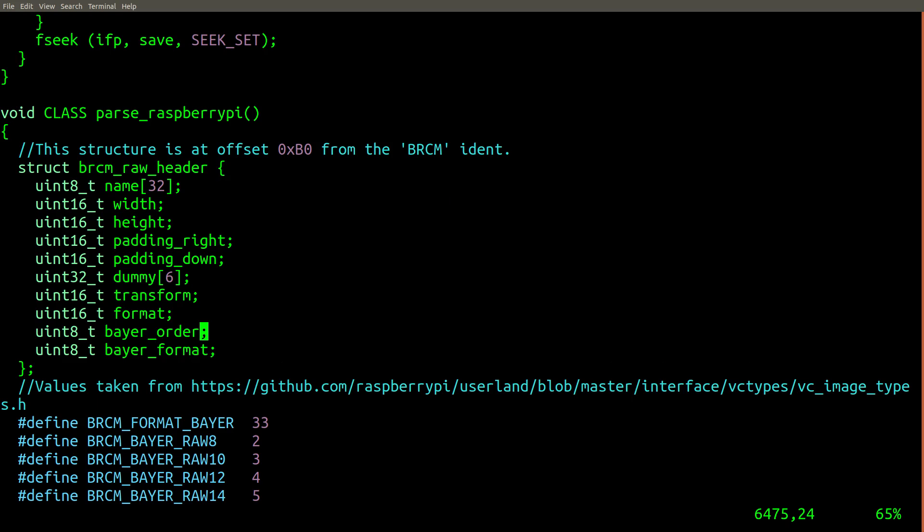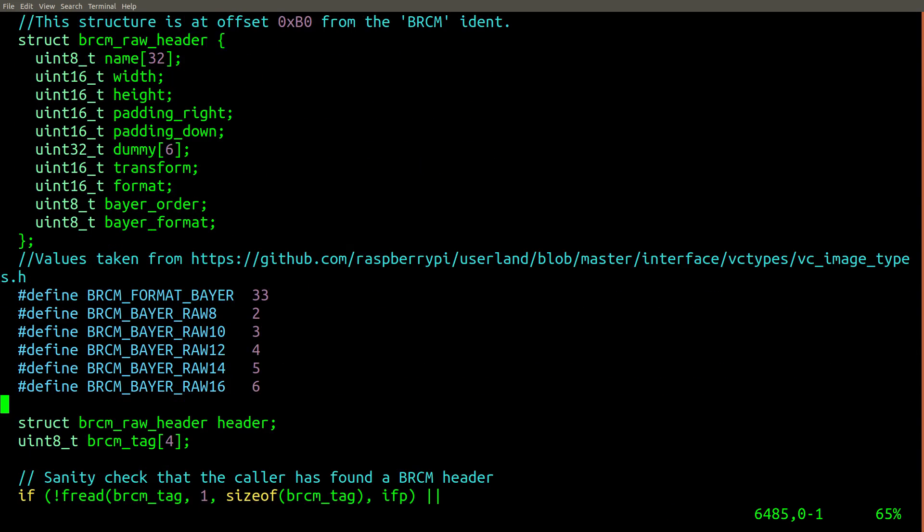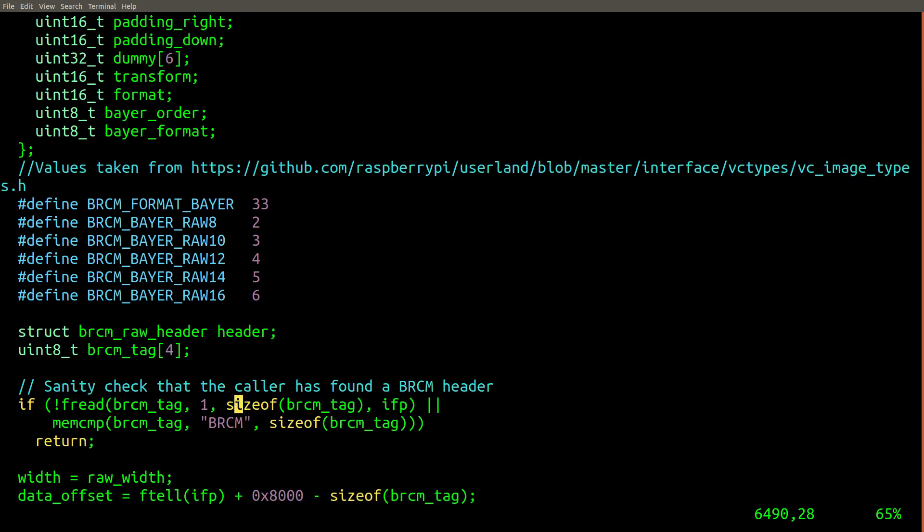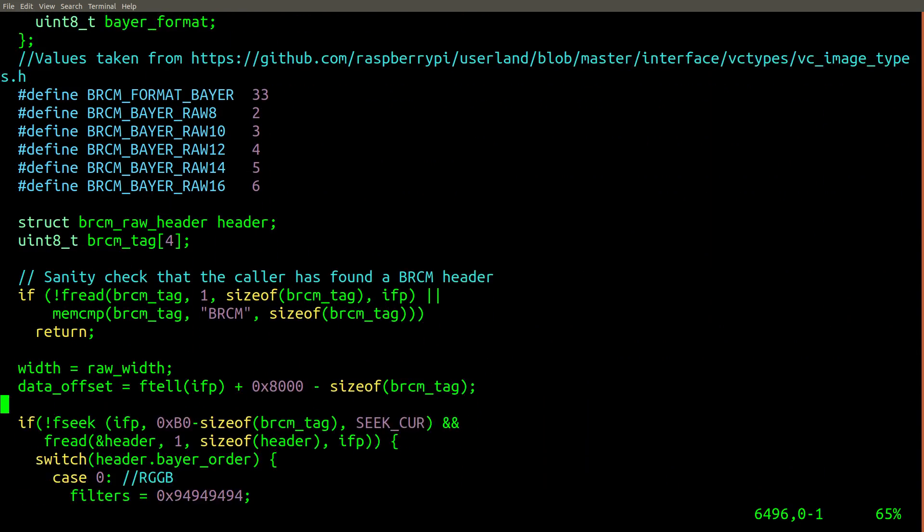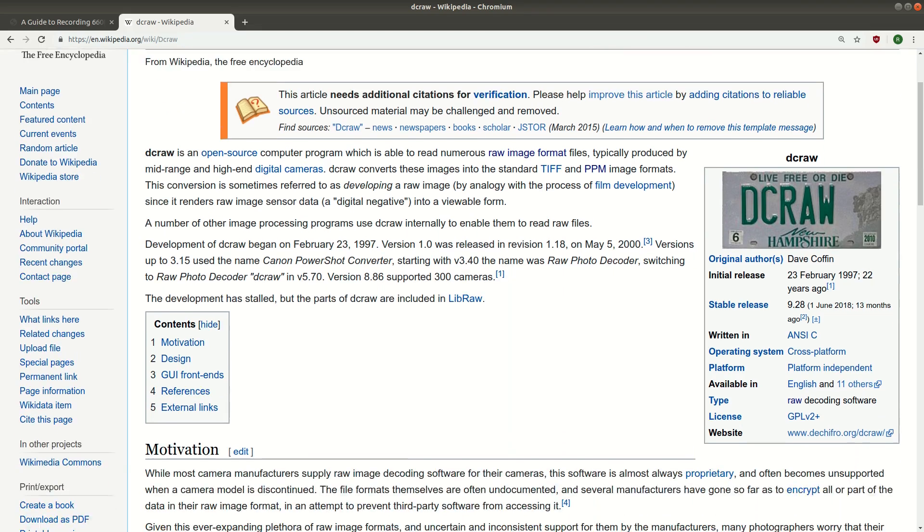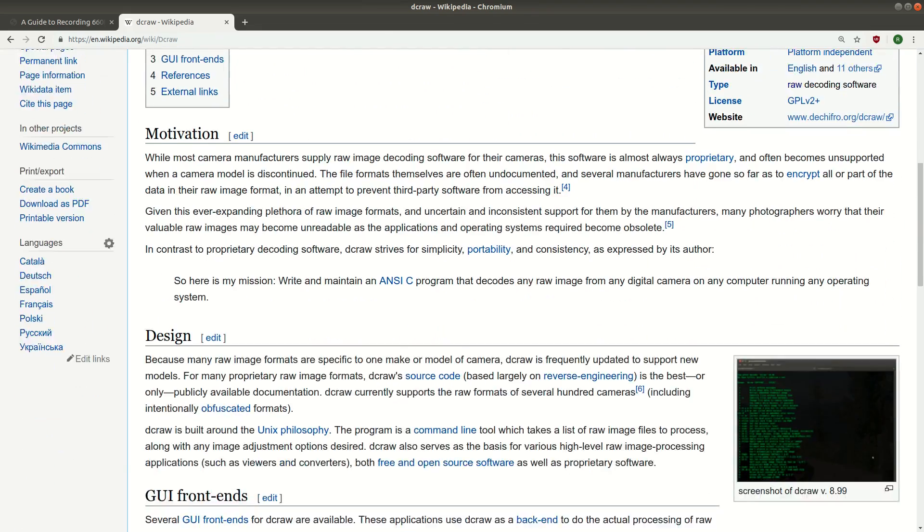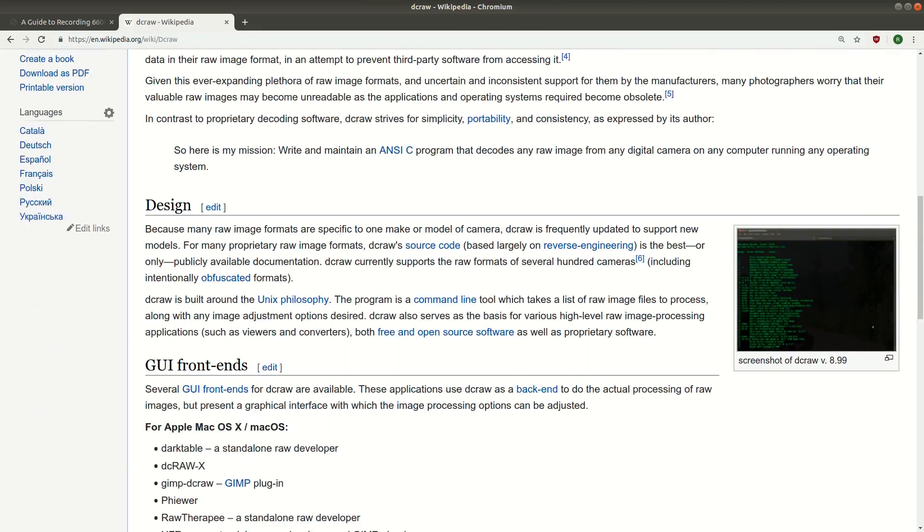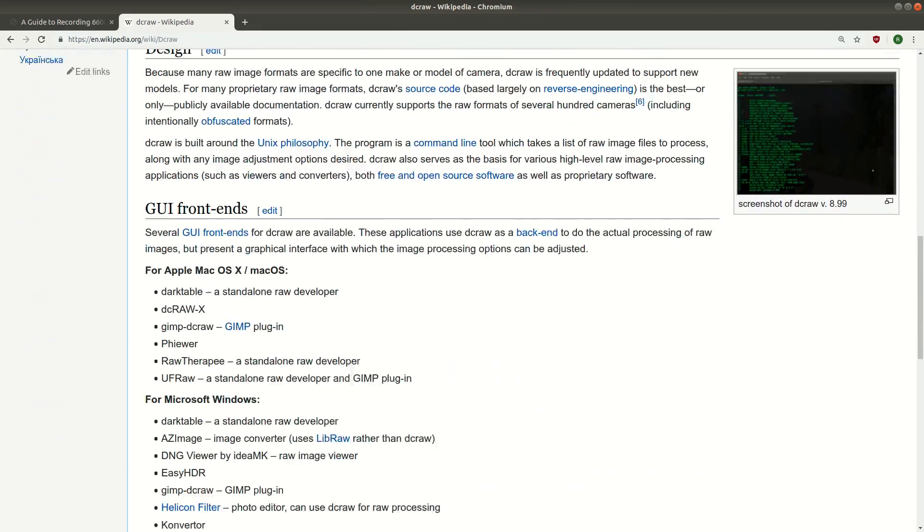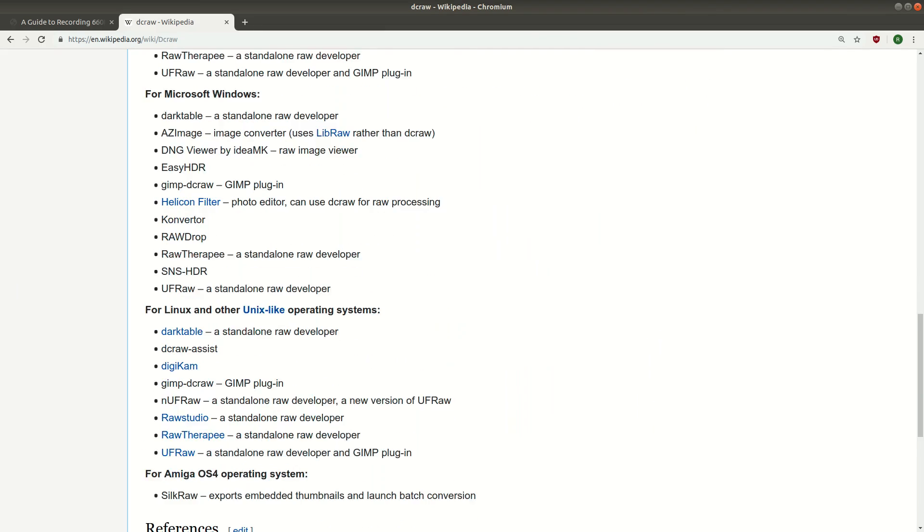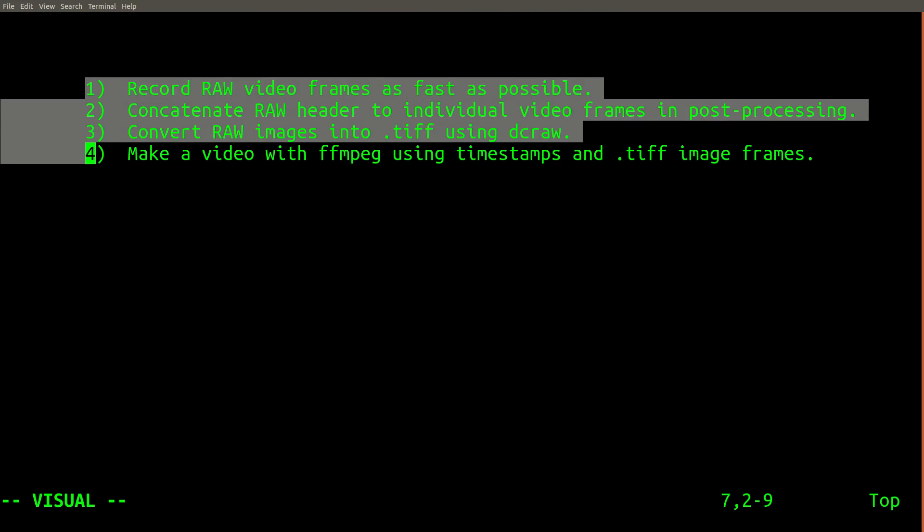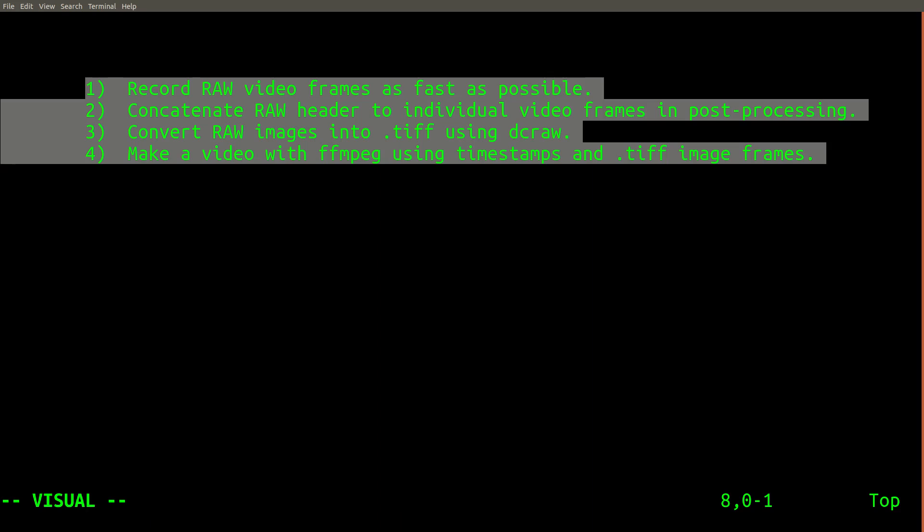The third step uses a special fork of a program called DCRAW, which understands the specific raw image format of the Raspberry Pi camera. This program can be used to convert the raw images into video frames that other programs, such as FFmpeg, are compatible with. Now let's review the exact setup steps you'll need to perform in order to reproduce my results.